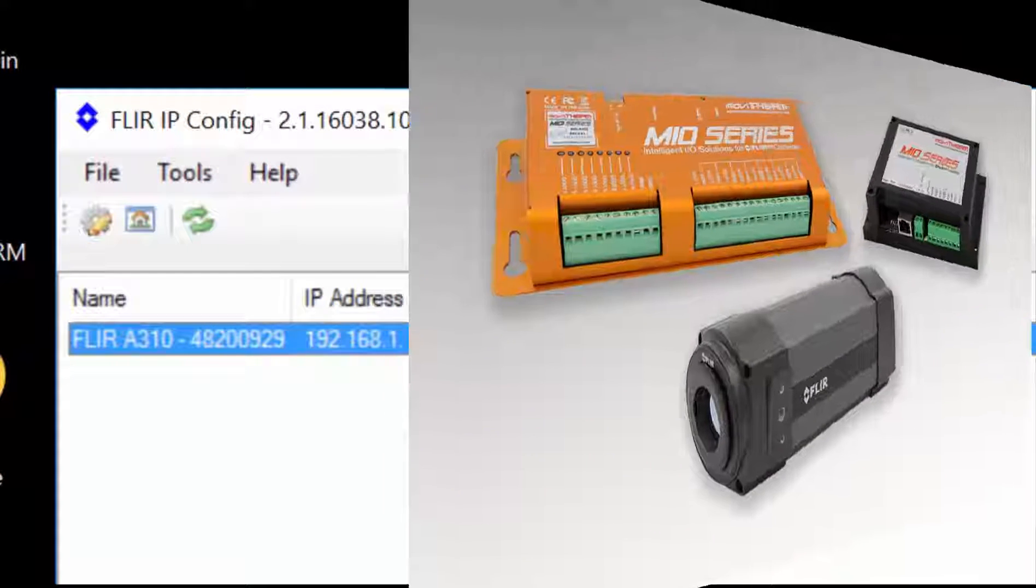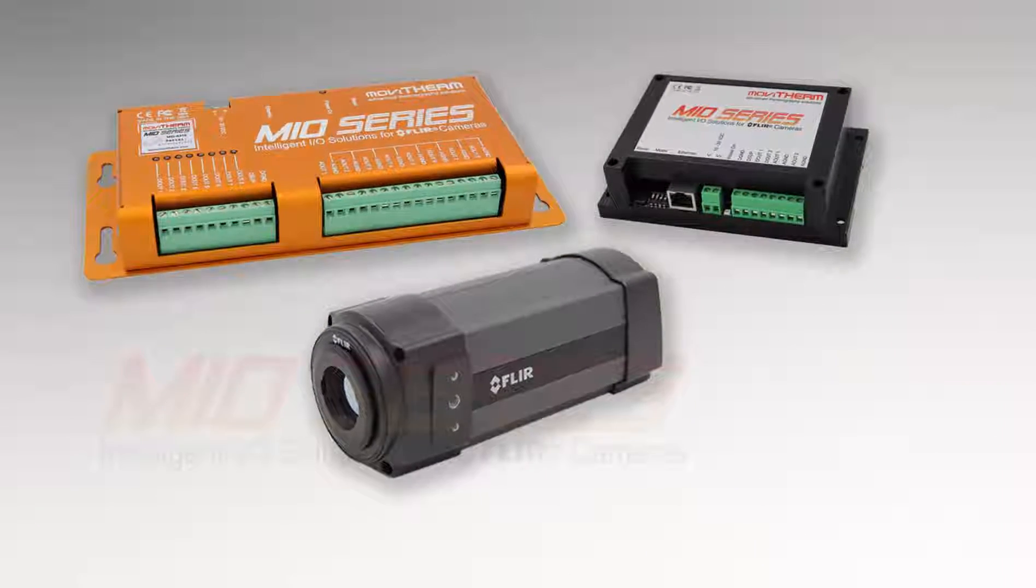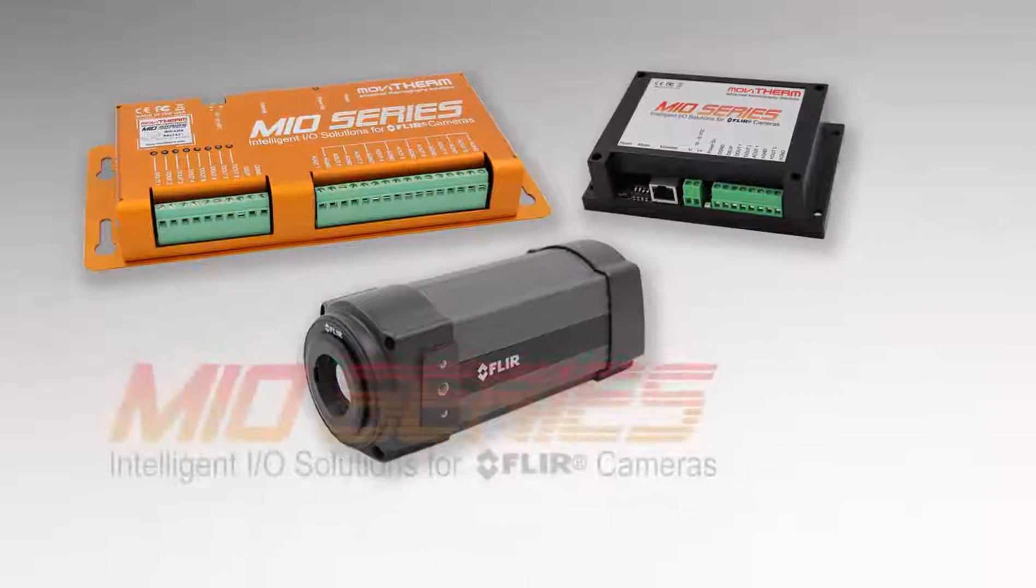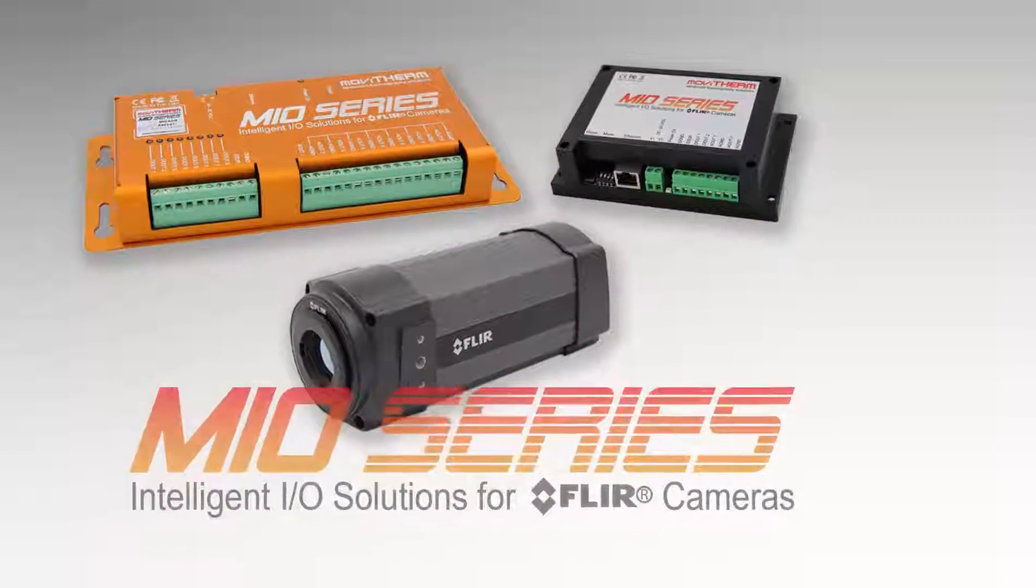Thanks for watching, and be sure to view the other how-to videos in this series for additional tips on setting up your MIO system.